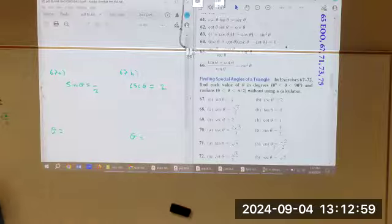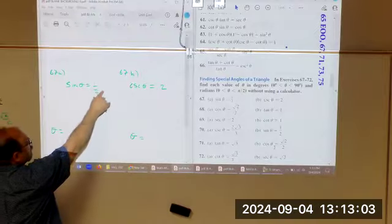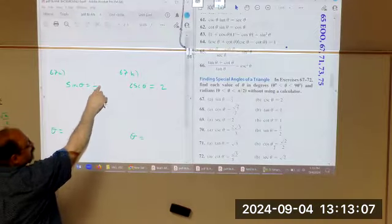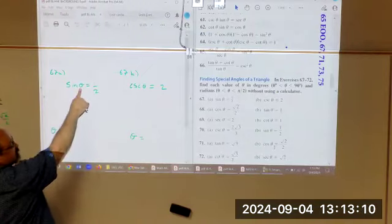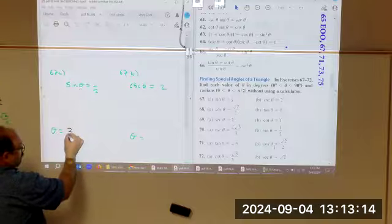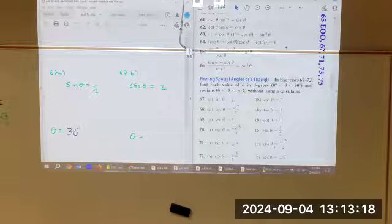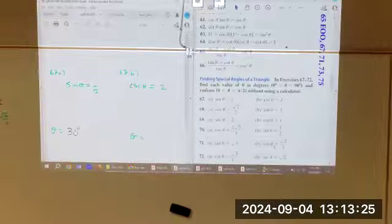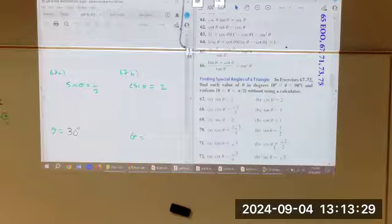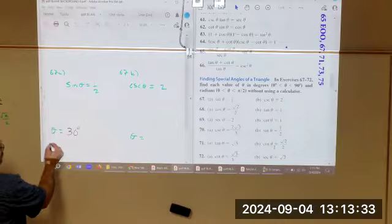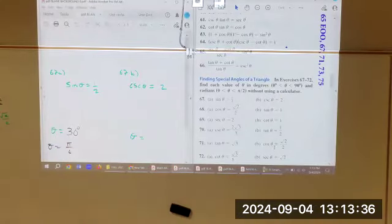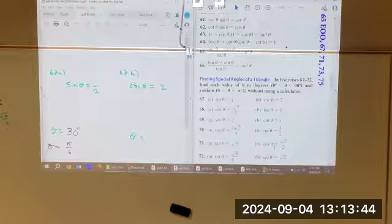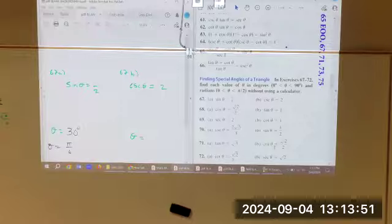We're supposed to come up with what angle has sine of 1/2. Well, 1/2 is in the 30-60-90. Is 1/2 opposite the 30 or the 60? It's opposite the 30. So theta is 30 degrees, and in radians that's π/6. Remember, on your quizzes it's open note, open whatever you want — just no internet-type devices. So you can have a unit circle out.